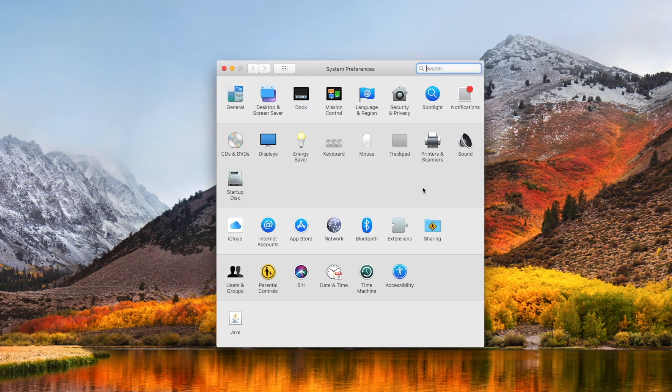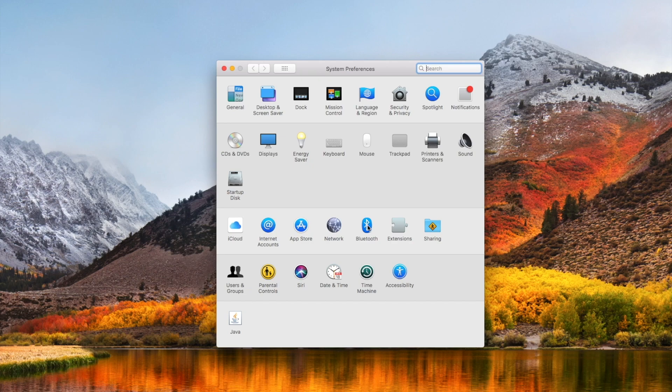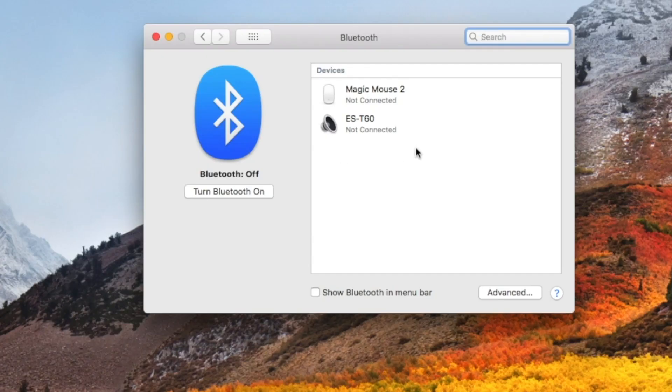So we're going to bring that up again, and we have a number of different options within the system preferences. The focus is going to be right here on Bluetooth. I'm just going to click on that, and you can see I've had a couple devices that I've had connected previously using Bluetooth, a speaker system as well as a magic mouse.